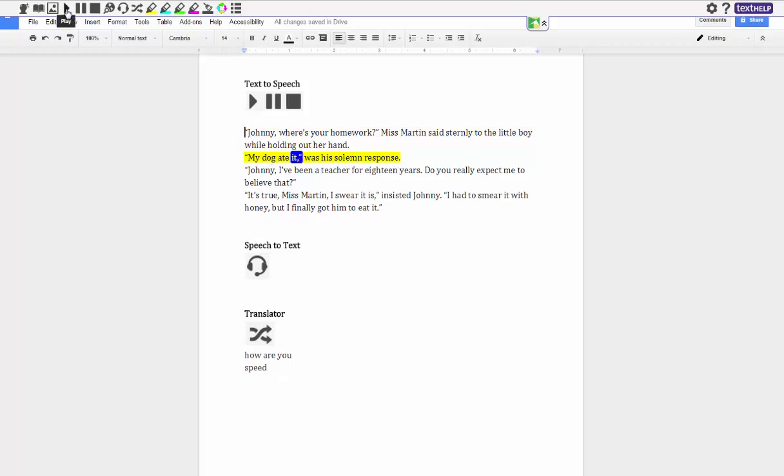The other thing I like about this is it actually highlights what they're reading and then it puts a blue mark on every word that the person reads.